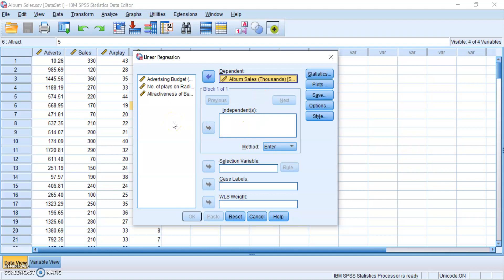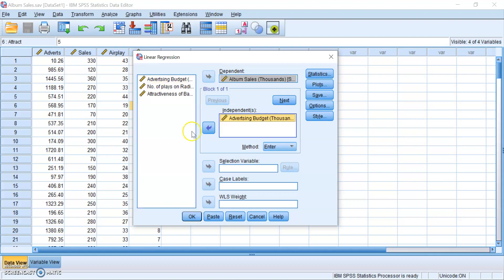Next, we want to slot in our predictor variables. But remember, in hierarchical regression, we want to enter our variables sequentially, starting with the most important variable. So the first predictor that we want to put in is advertising budget, because money makes the world go round. So put that into your independent box.